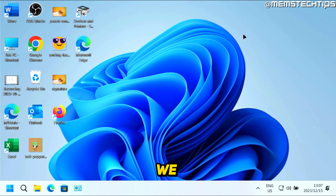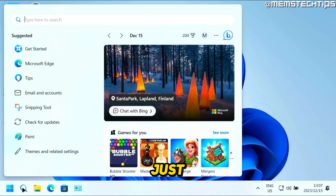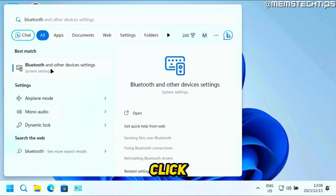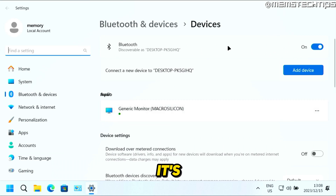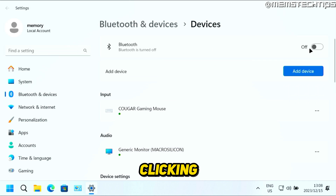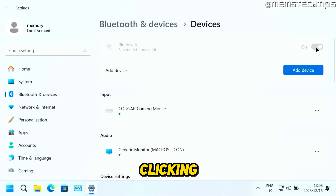Now let's test connecting a device via Bluetooth. Do a search for Bluetooth — you should get Bluetooth and Other Devices Settings as the best match. Click on that to open Settings. You'll see where Bluetooth is turned on, so make sure it is turned on by clicking on the slider.